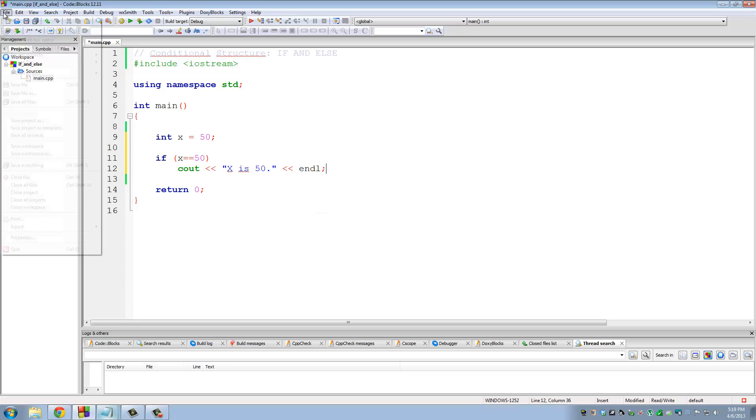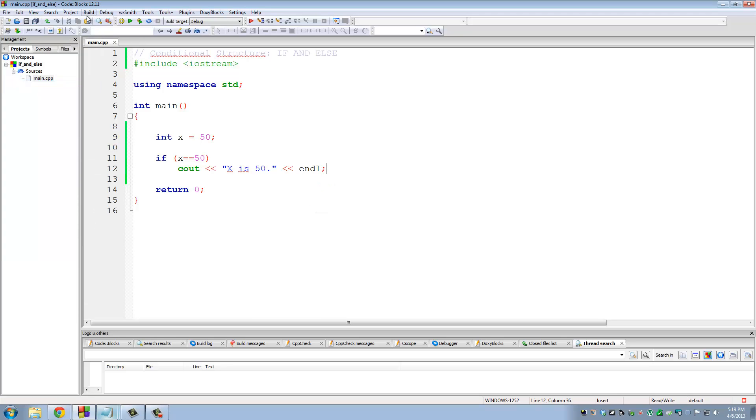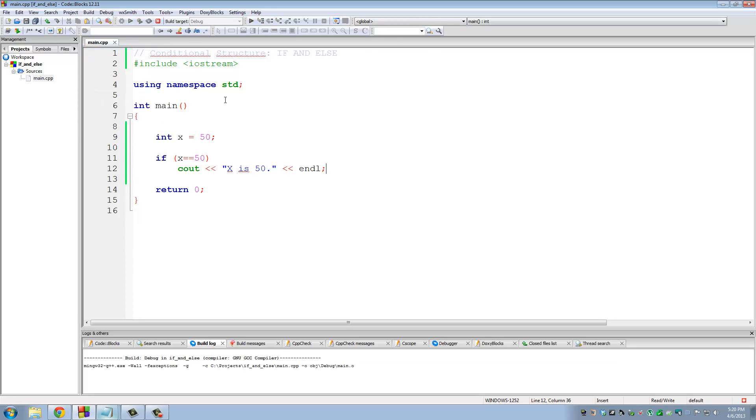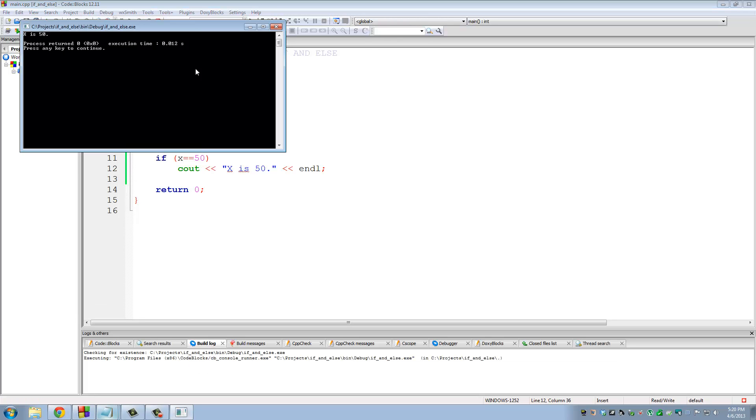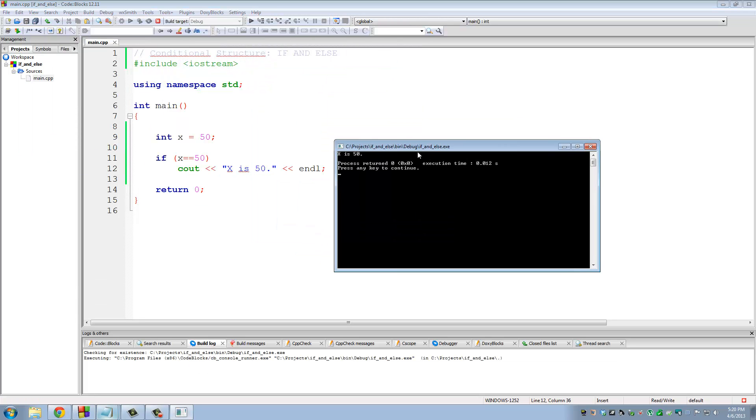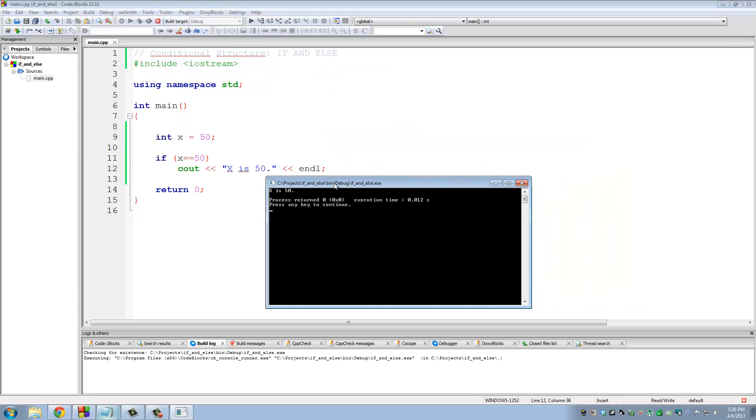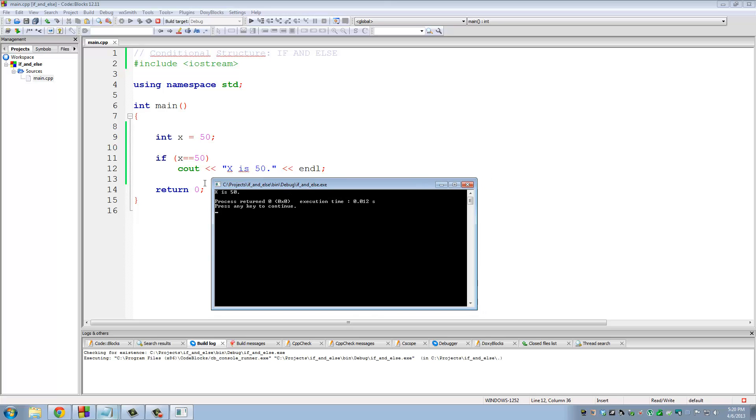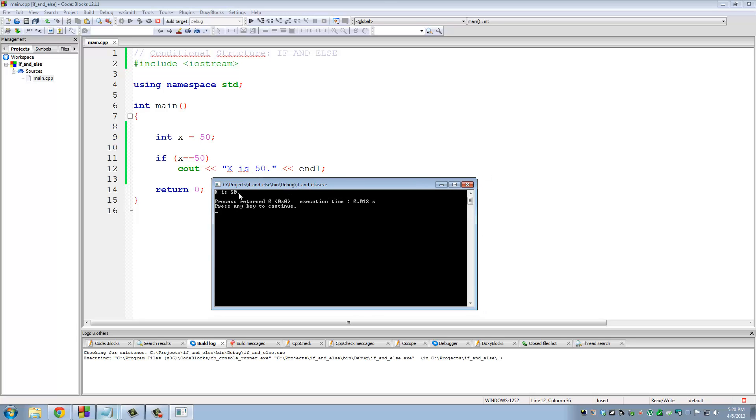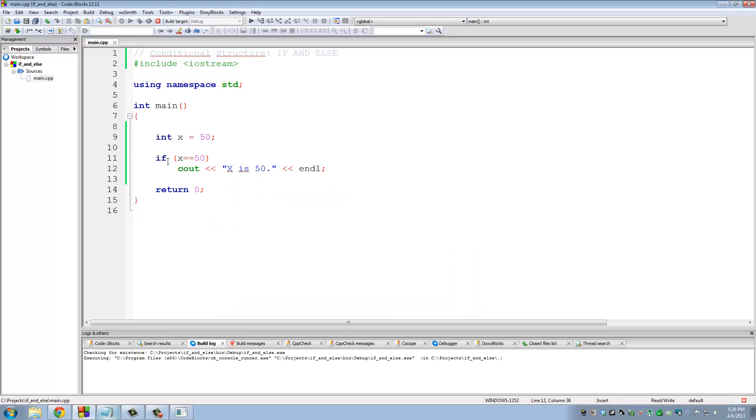Let's save and compile, I mean build and run. So x is 50.